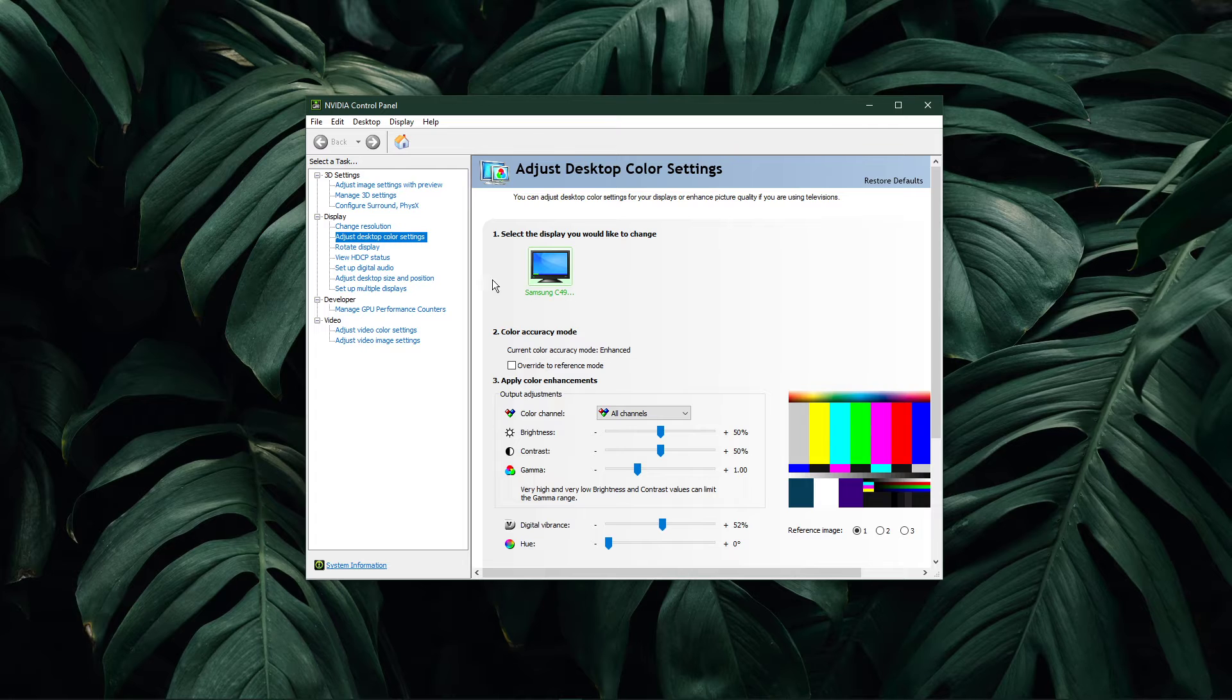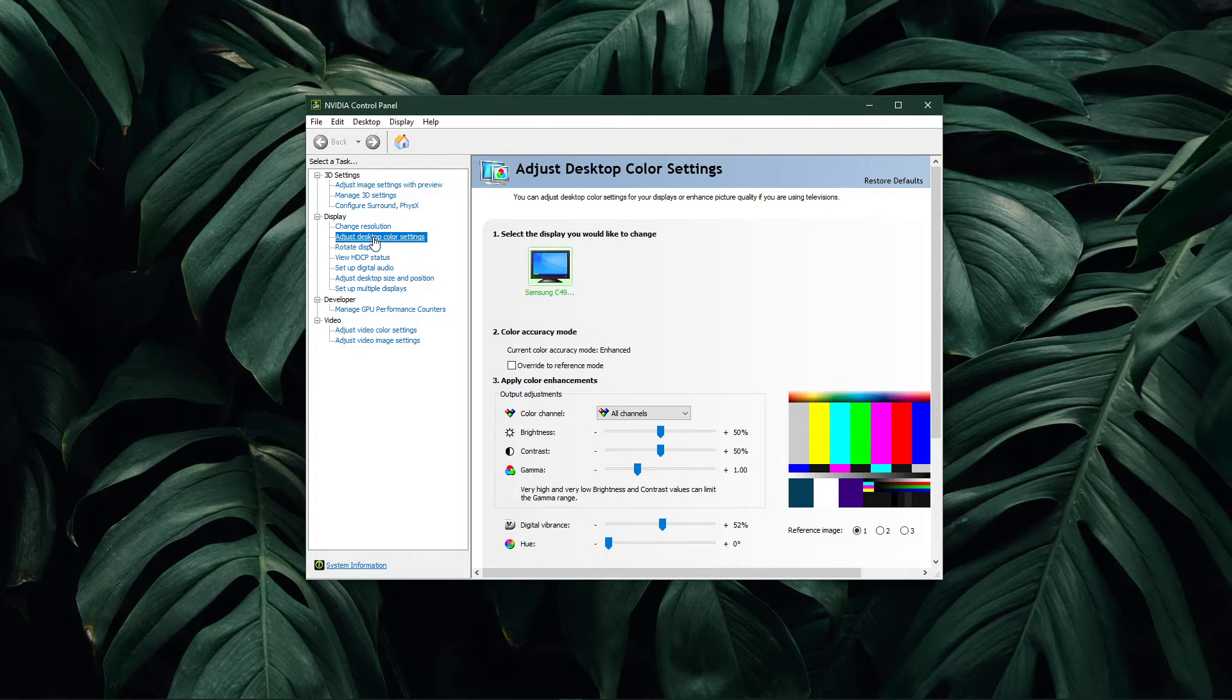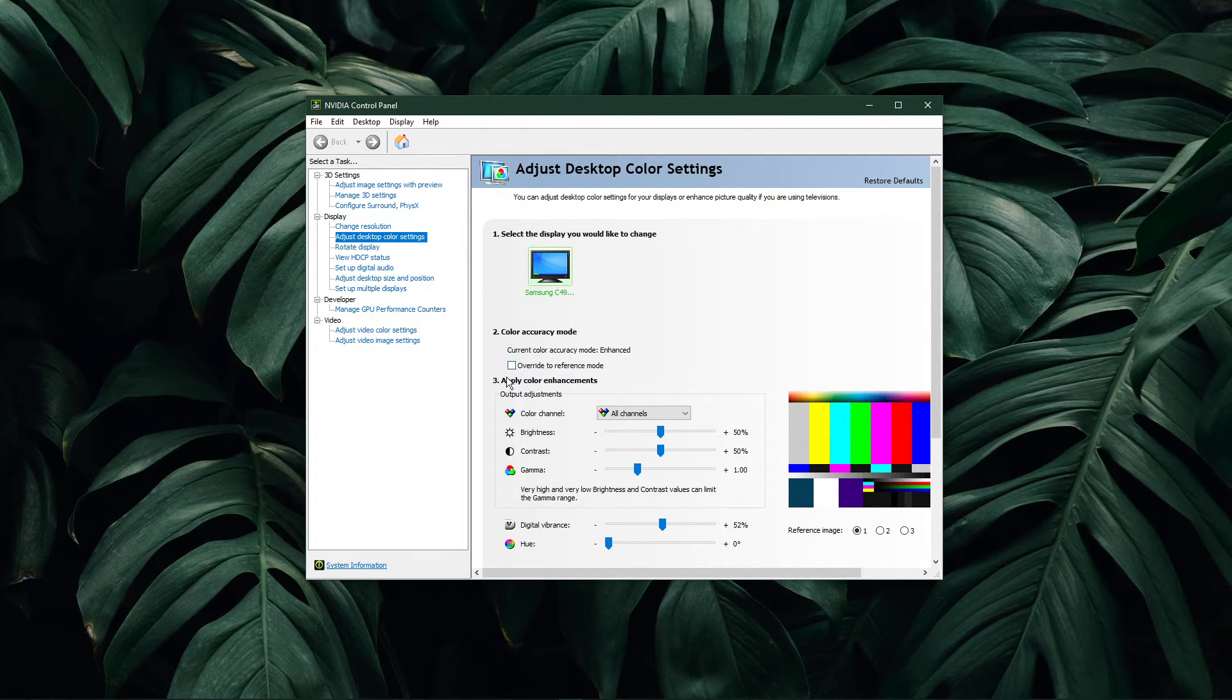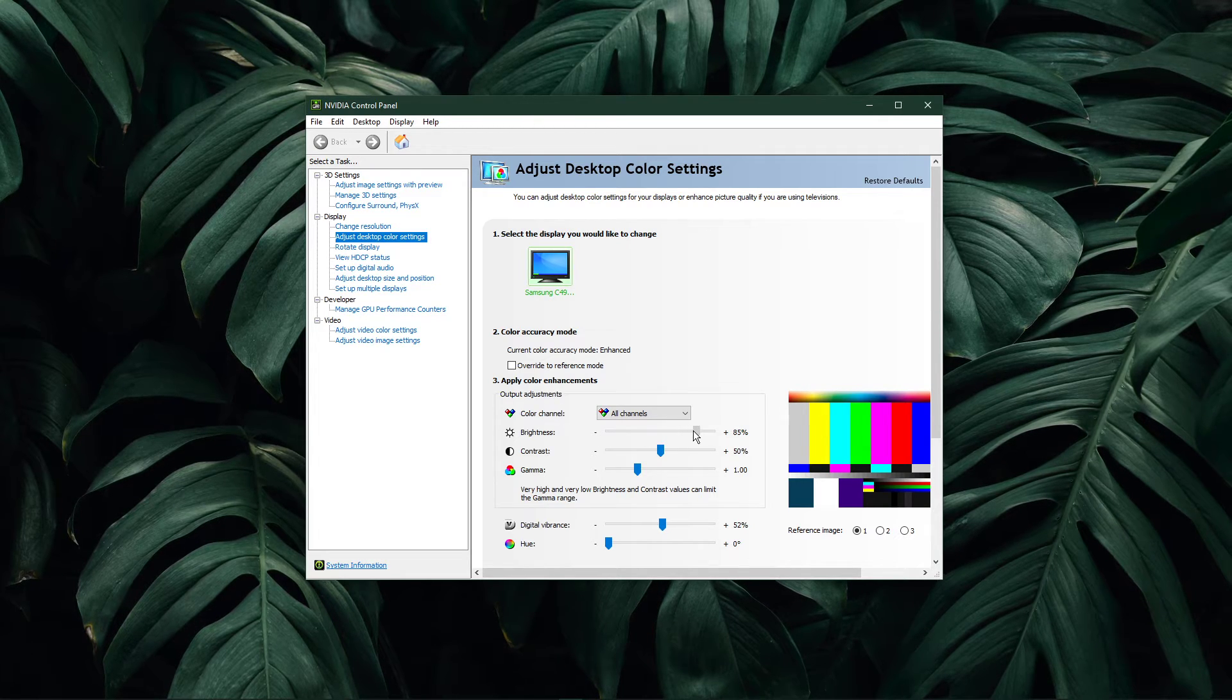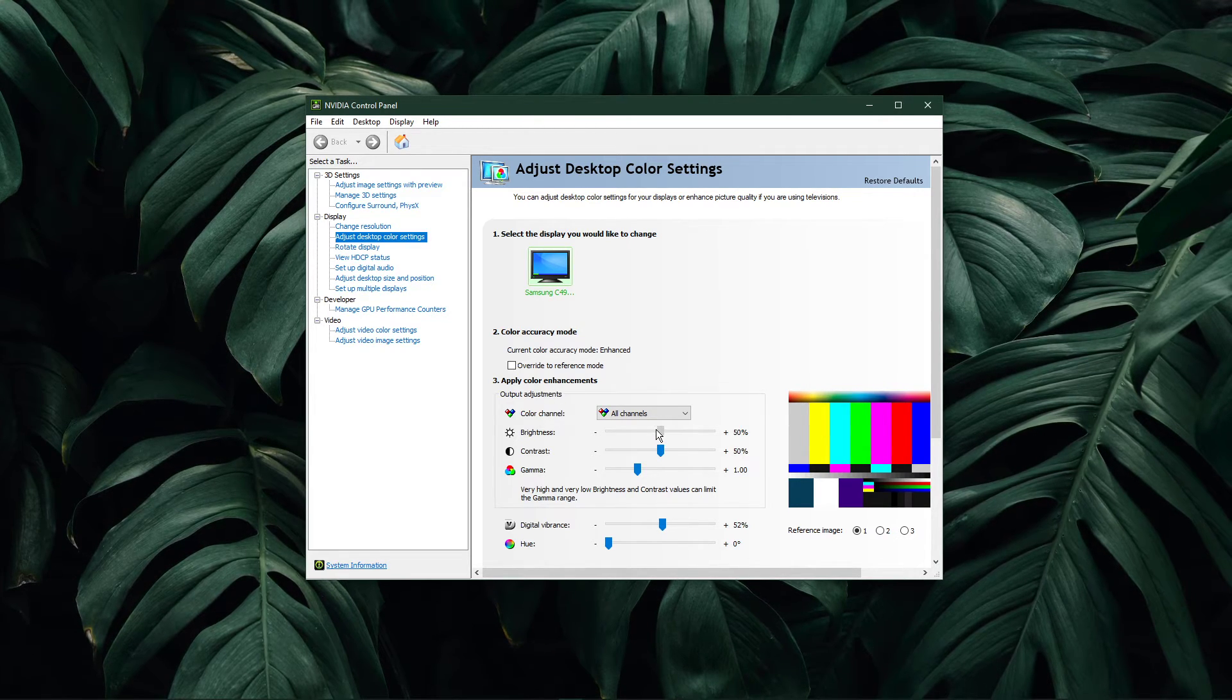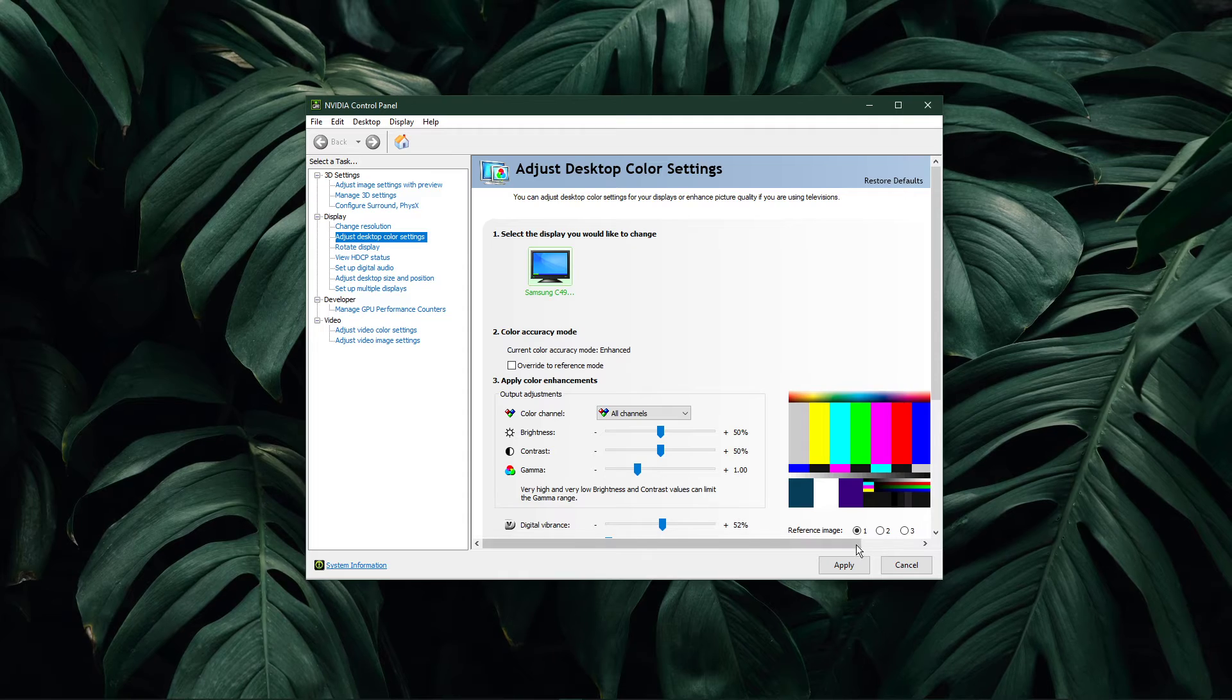On this window, navigate to adjust desktop color settings. Under apply color enhancements, you can change the brightness, contrast and gamma options. Don't forget to apply your changes.